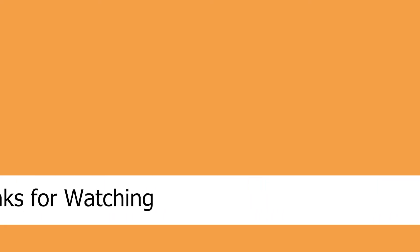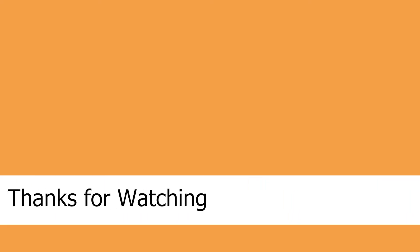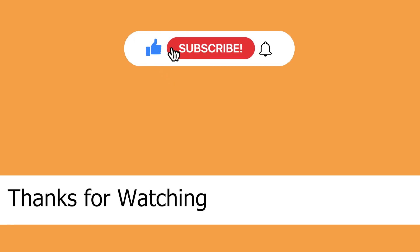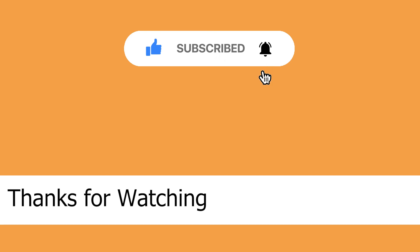Thank you so much for watching till the very end. Please like and subscribe to the channel. If you have any questions, please leave it in the comment section. I'll get back to you as soon as possible. Take care.